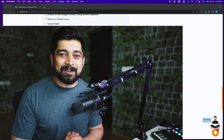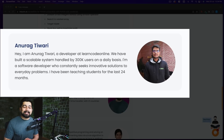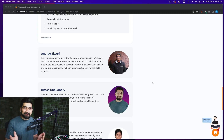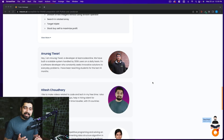Meet another co-instructor of this course, Anurag. Anurag has been helping me build LearnCodeOnline and scale it to an insane level. He is also a pro software developer and has been writing code in JavaScript for as long as I know him. He'll take the front in live classes to teach how pseudocode written in Python can be converted into JavaScript.